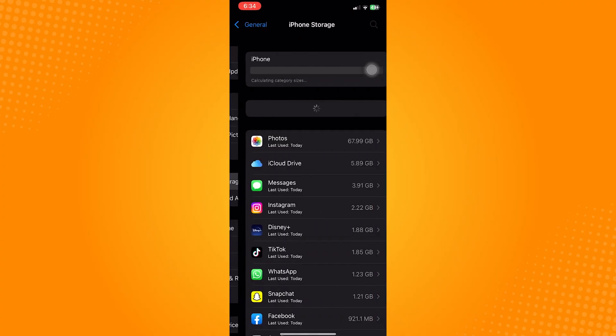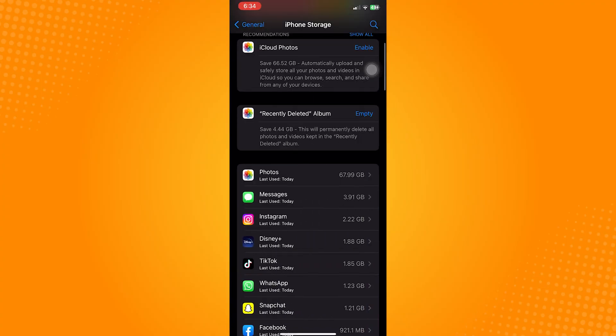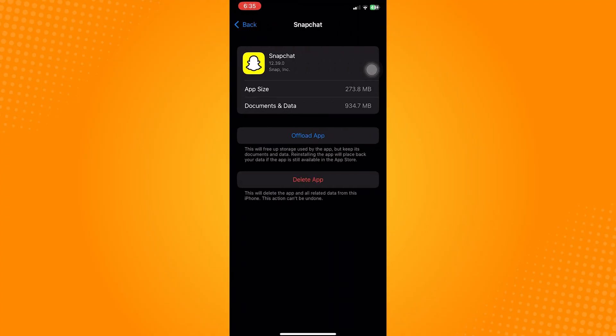Now the last thing to do is go to Settings, click on General, navigate to iPhone Storage, and find Snapchat. Offload the application, and after offloading, reinstall it. Once it's done reinstalling, your snaps should now send.